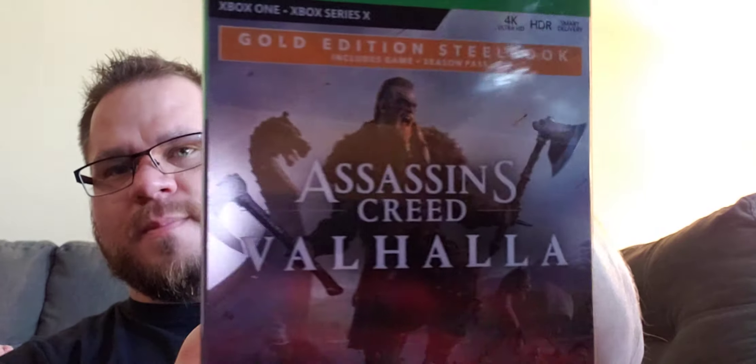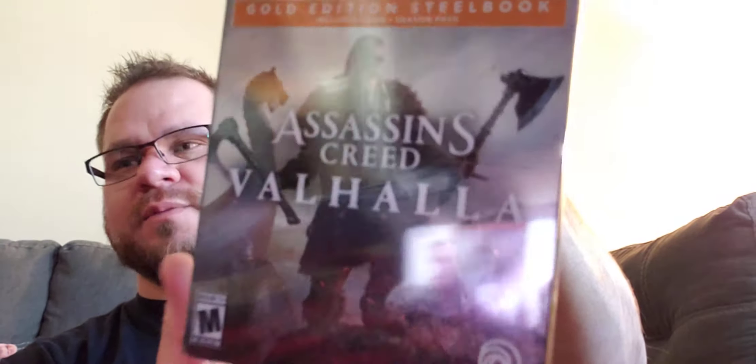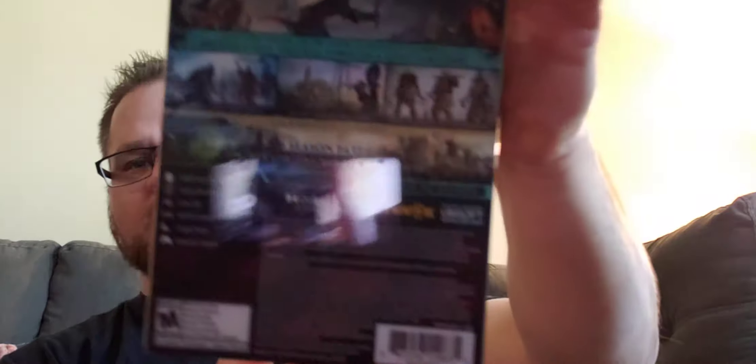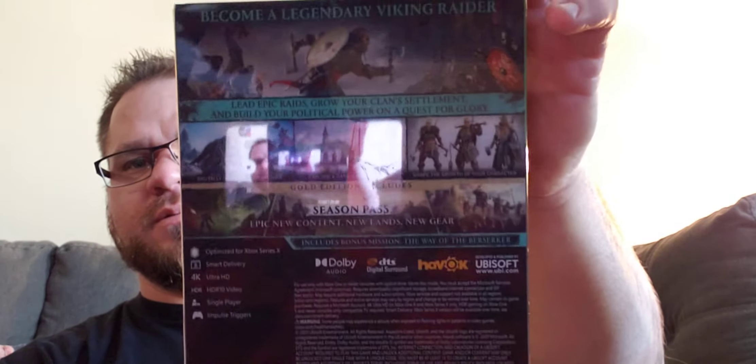But yeah, that's pretty much it for the Steelbook Edition. For the Ultimate Edition, I guess I'd say. I like the way it looks. The book looks a lot better than the gold, in my opinion. The gold looks pretty cool. But here's the gold one. And I do like the gold on, but I like the picture on that much better.